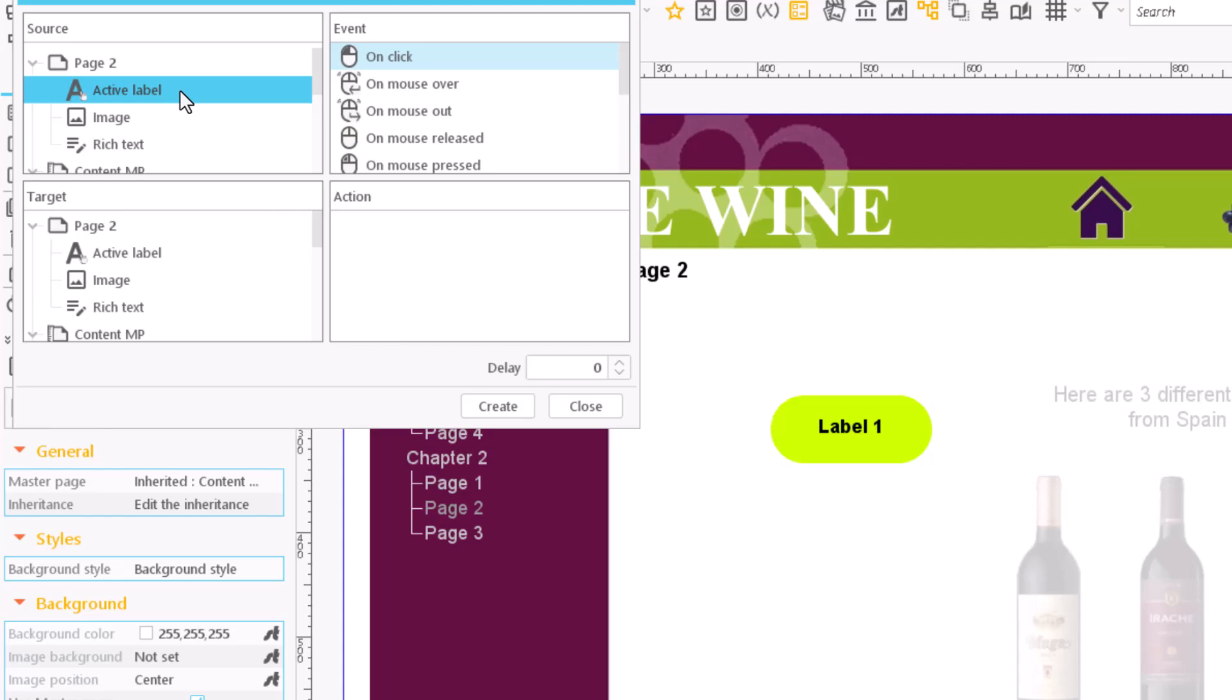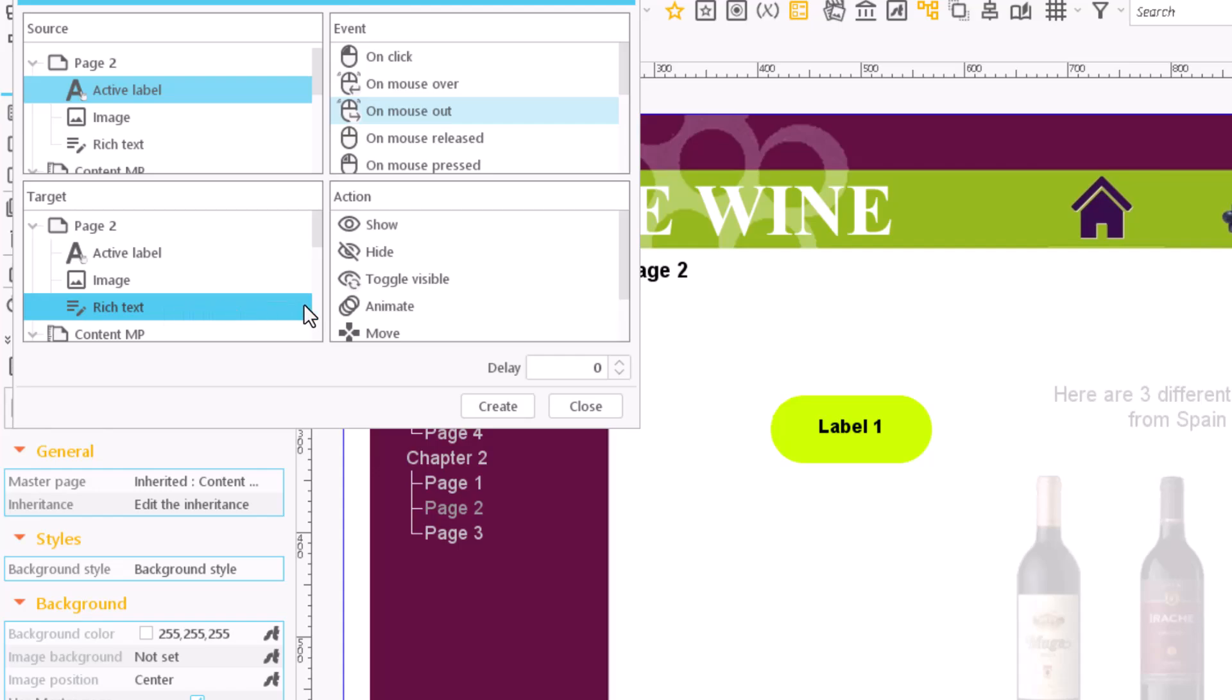Again, choose the same source. As an event, this time select on mouse out. Select the same target as before, the hide action, and then click on create.